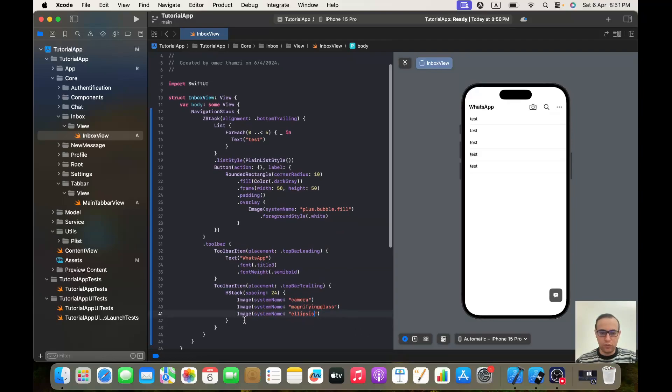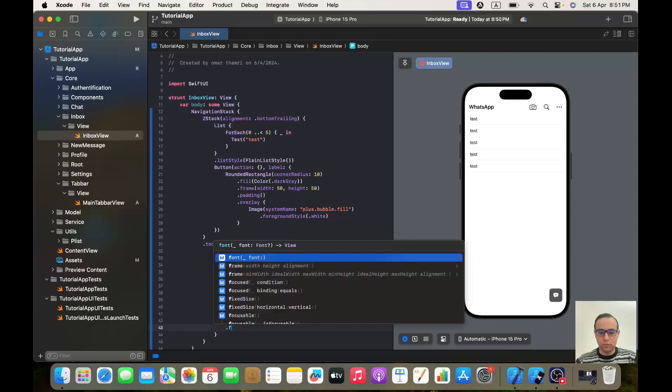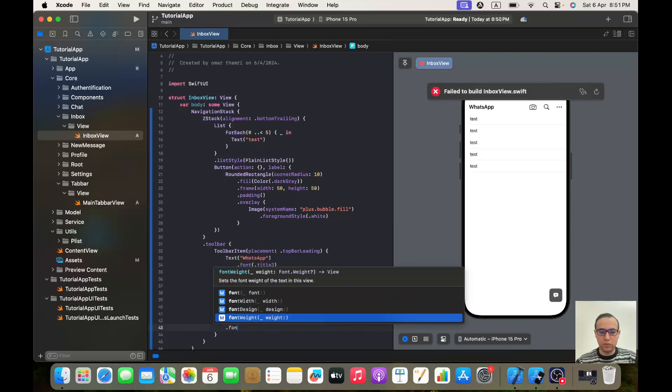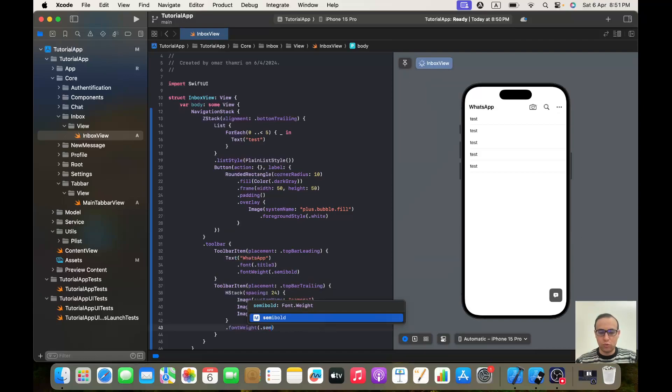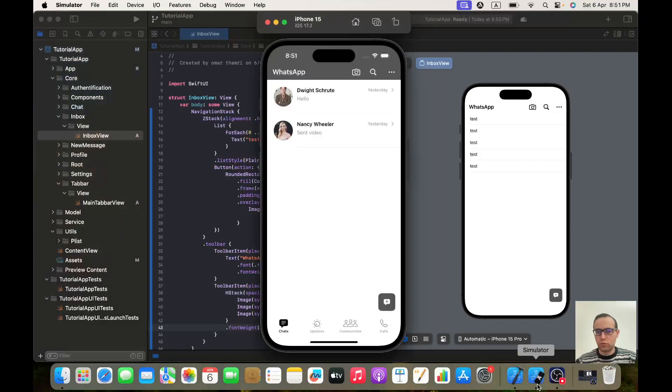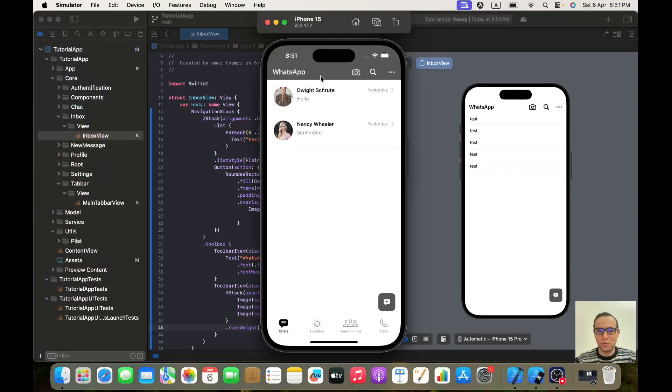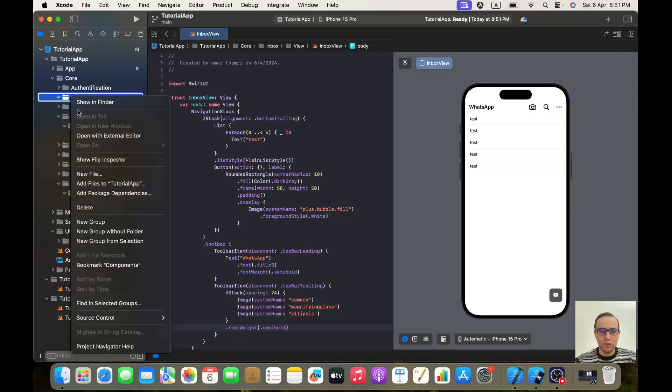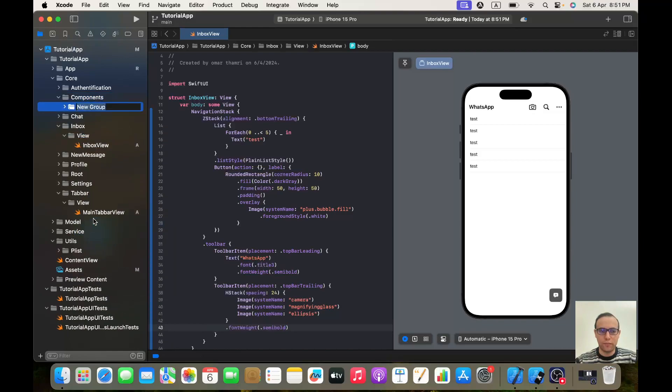And we will give it font weight of semibold. This one too should be white, but until we implement the navigation bar that we are going to implement now, that's when we will change it to white. So in component, let's create a new group, let's call it Modifiers.